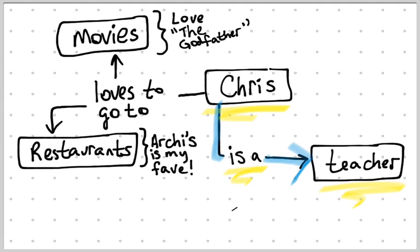So that concept map can be developed, and you can add additional nodes and connecting phrases all throughout so that by the end of the process, you have this web of information.